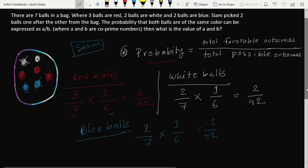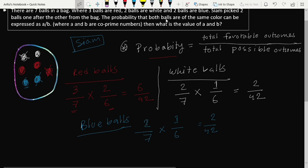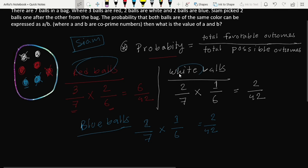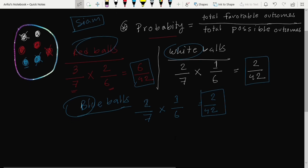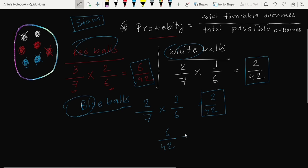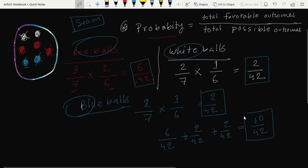The question asks for the total probability that both balls are of the same color — it might be red, white, or blue. So our next step is to sum up all the individual probabilities: 6/42 + 2/42 + 2/42. The total probability is 10/42.